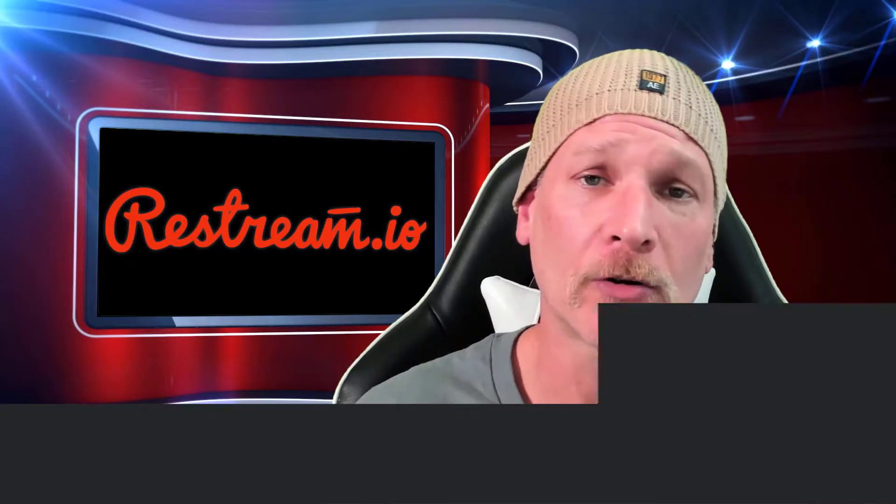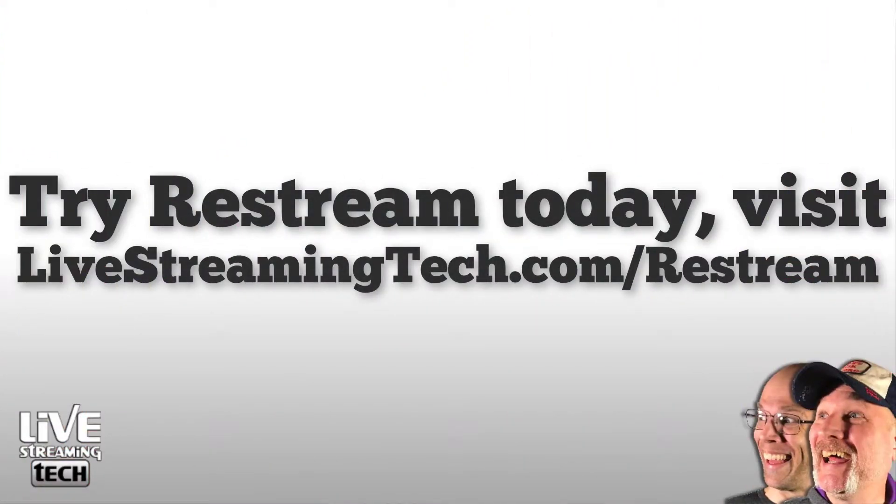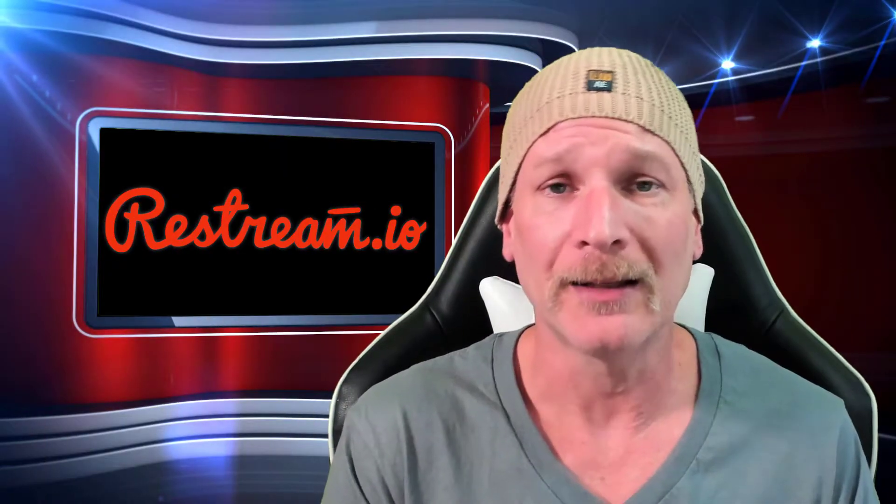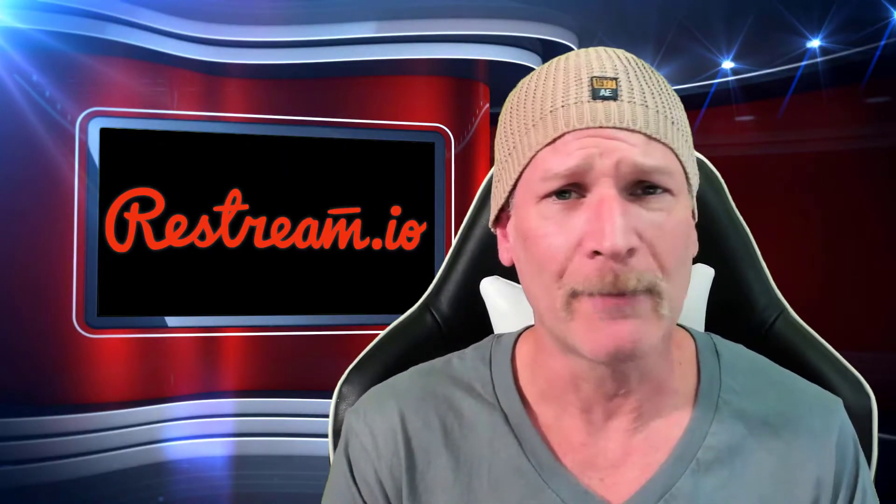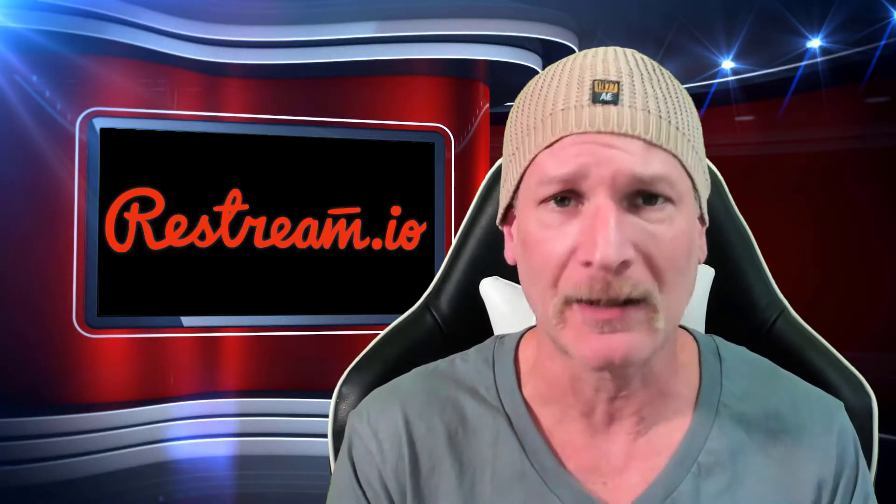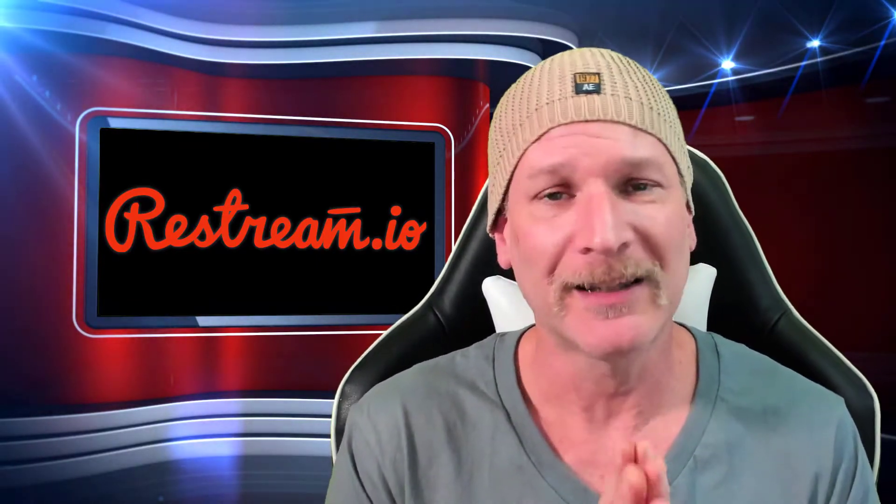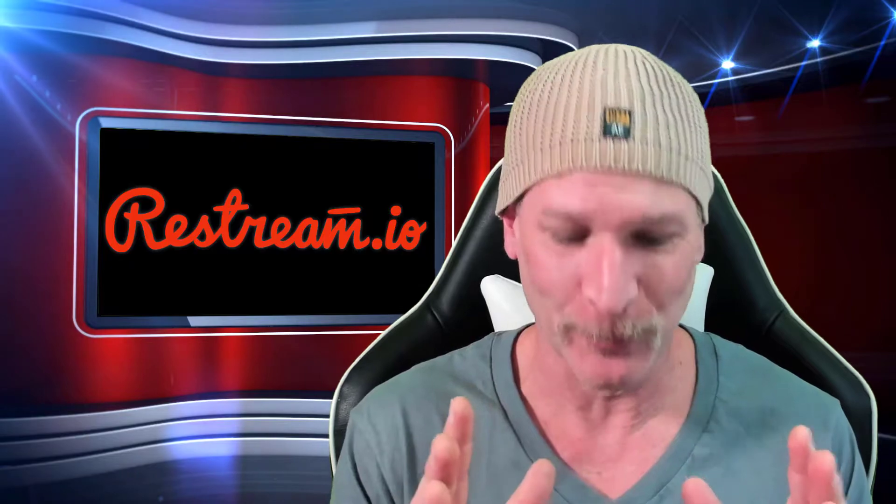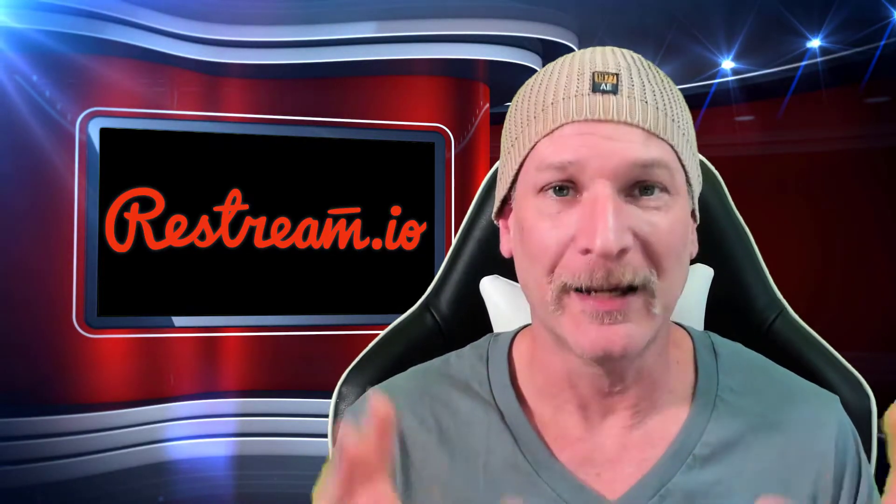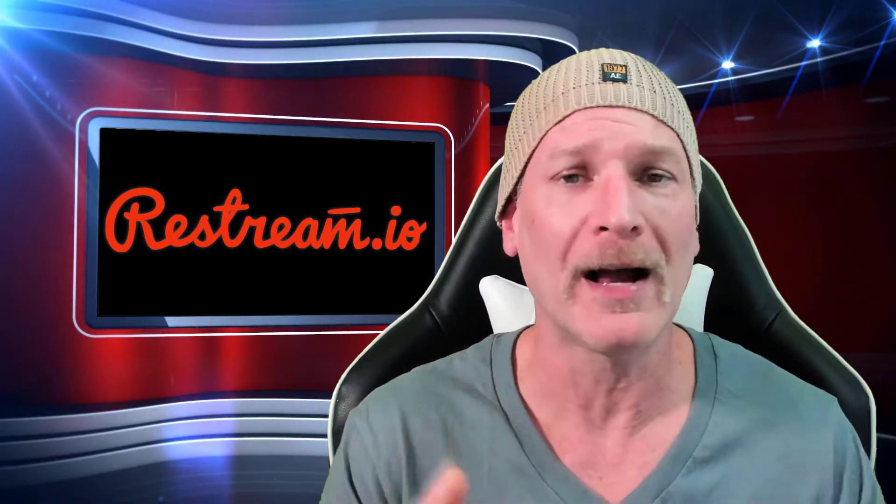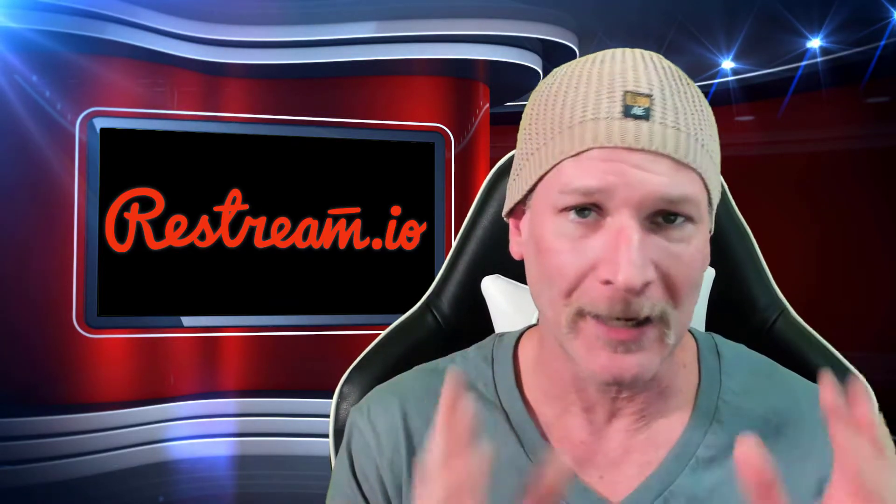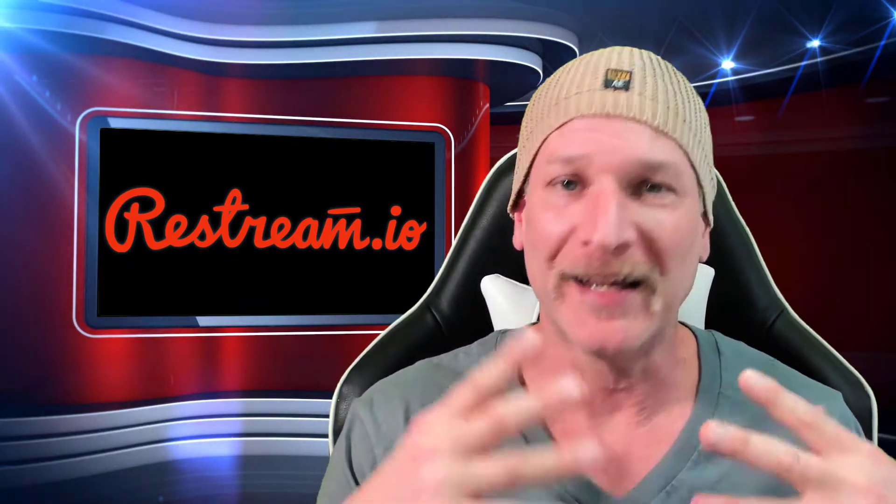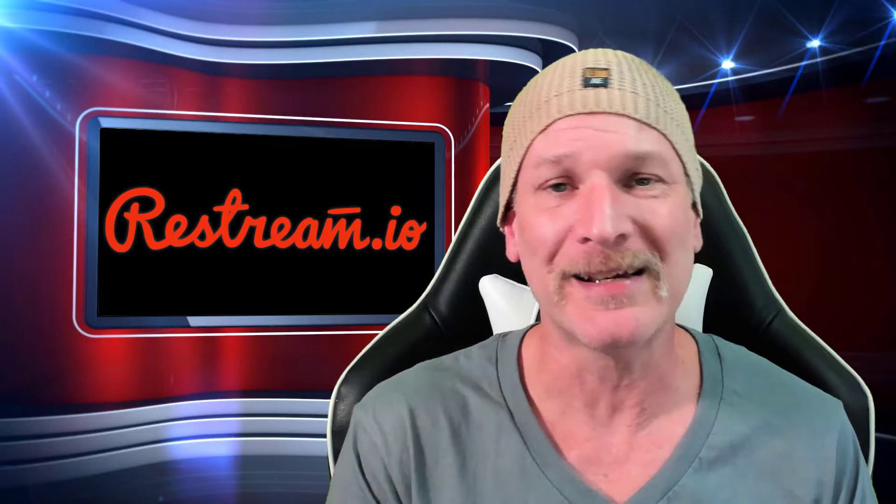That's right, it's free to check out. Go to livestreamingtech.com/restream or click the link in the description below. I'm a huge fan of the chat. It brings all my social media platforms into one, bringing Twitch and Facebook together. I can see what everyone's saying and respond to them quickly and easily without alienating any of my viewers.